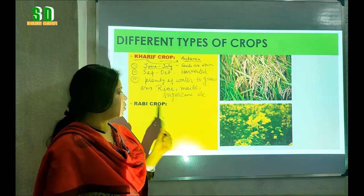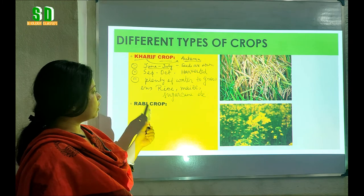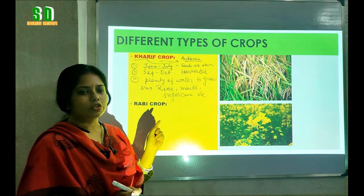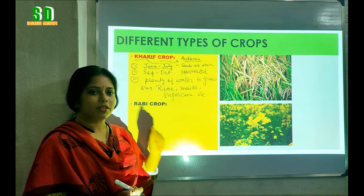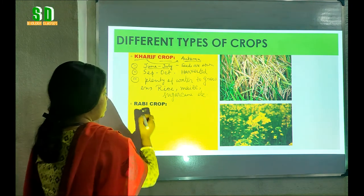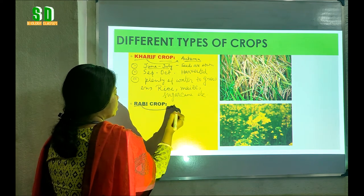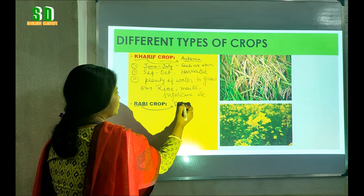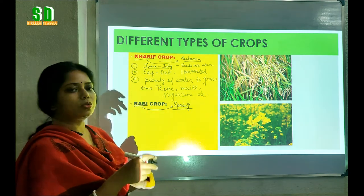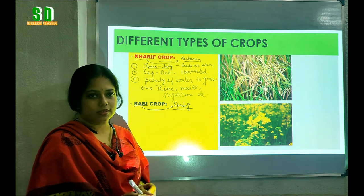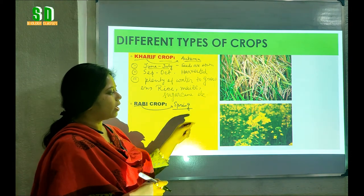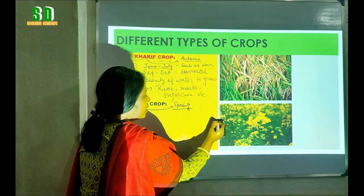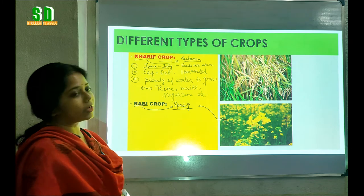Now we are going to learn about another type of crop called the Rabi crop. Like the Kharif crop, here also we have to know the meaning of the word Rabi. The meaning of the word Rabi is spring. So the crops which are grown mainly during the spring season are called the Rabi crop. Here you will get the picture of the mustard plant. Mustard is a common example of the Rabi crop.